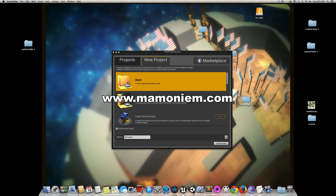Hello everyone, it's Mohamed again and welcome back to another Unreal Engine 4 tutorial. This tutorial will be talking about what are the improvements in 2D tools.